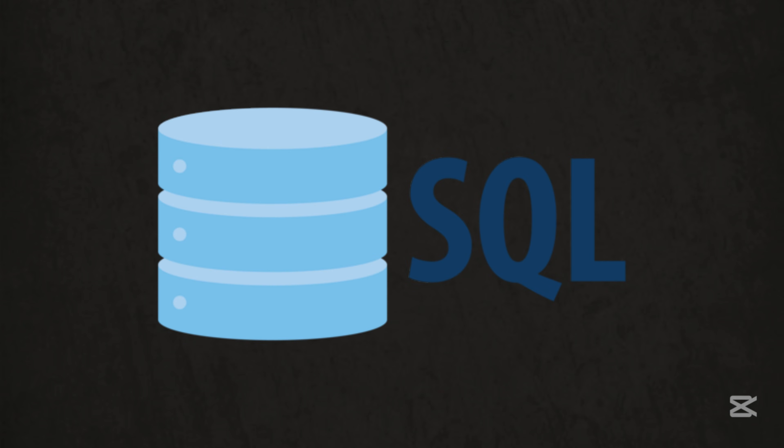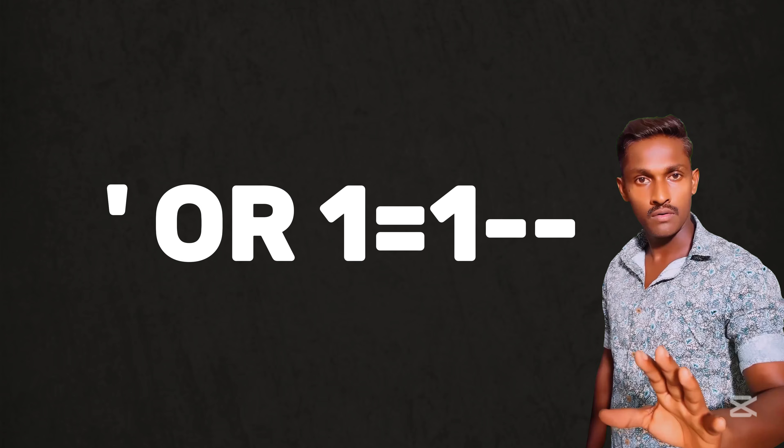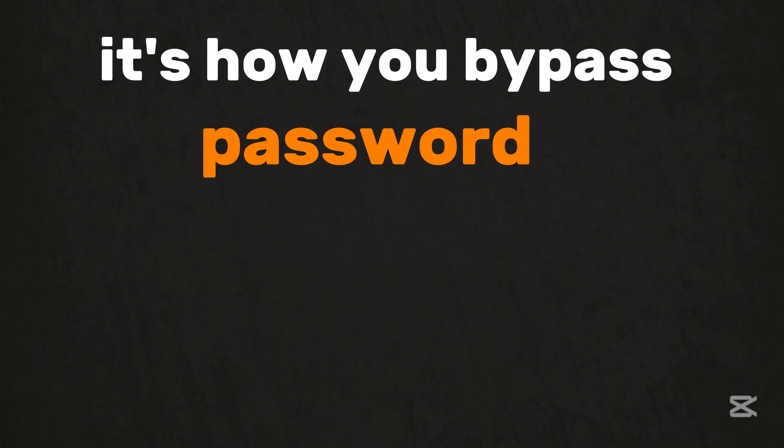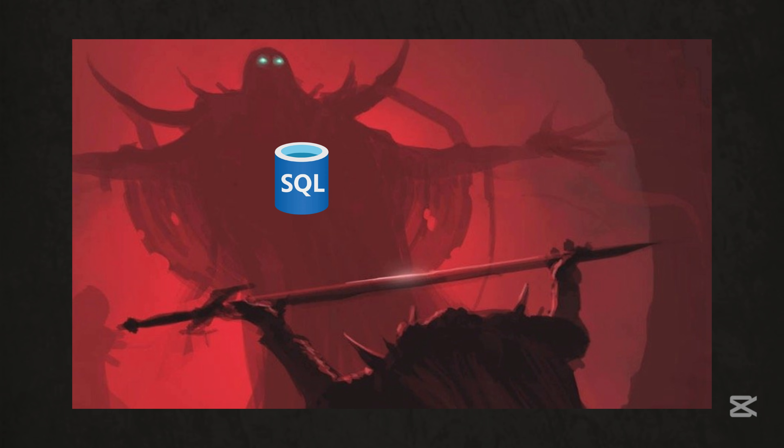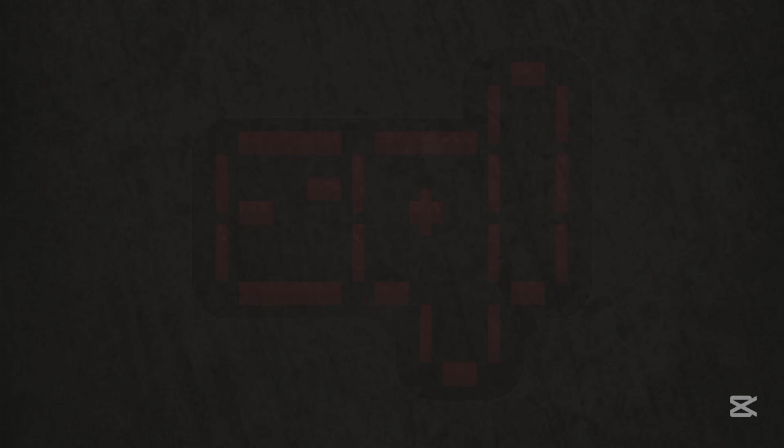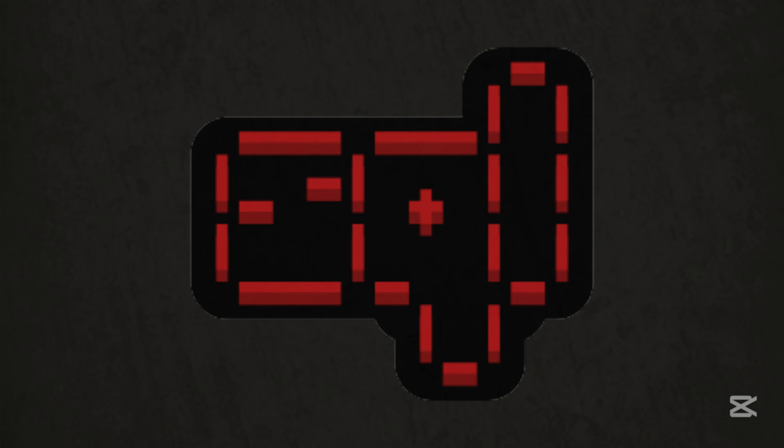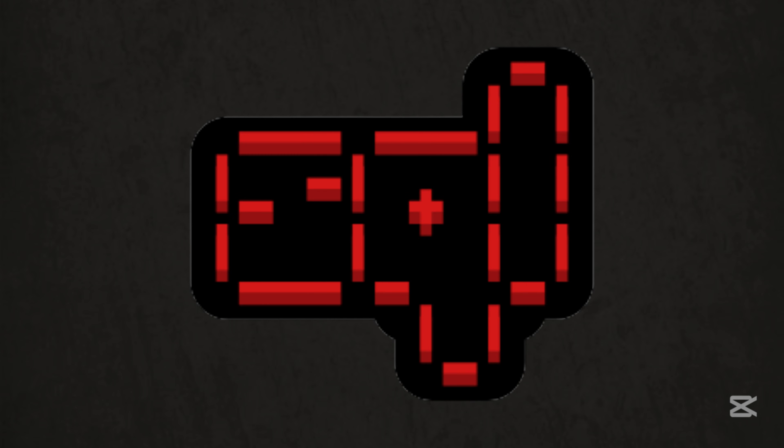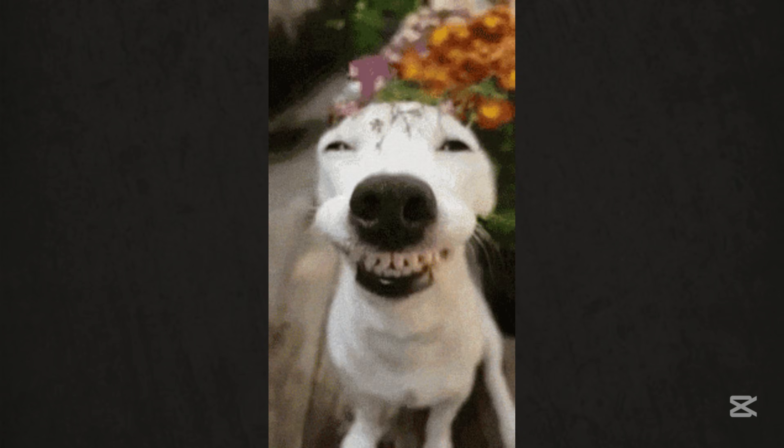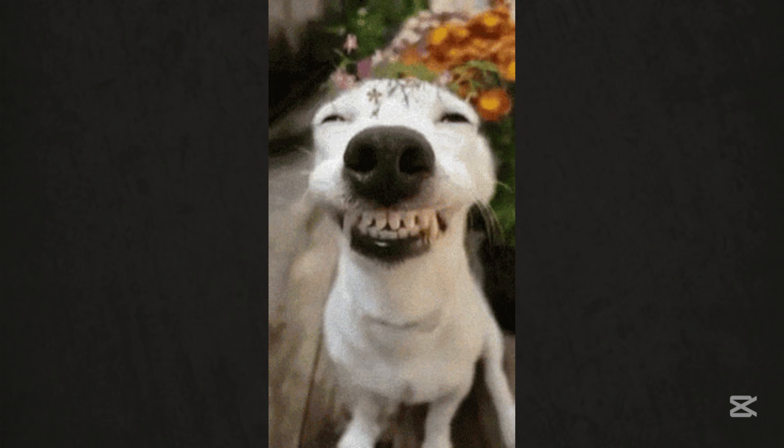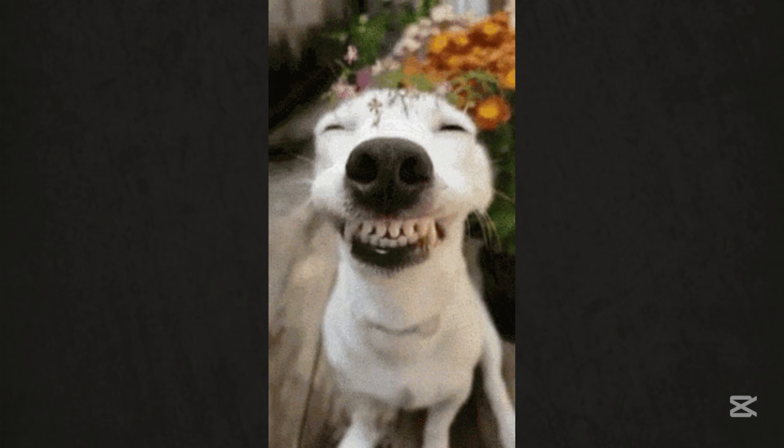SQL is the art of database burglary. Typing this into a login field isn't just a meme. It's how you bypass passwords and dump entire databases. SQL injection still rules the OWASP top 10. And while tools like SQL Map automate the grind, real hackers know how to exploit it manually. Steal credit cards, emails, or whatever's hiding in those servers.